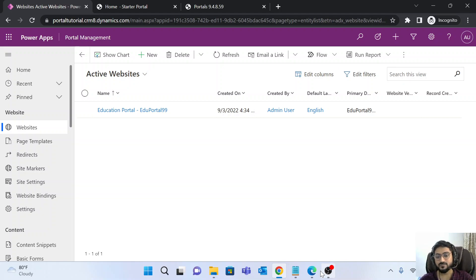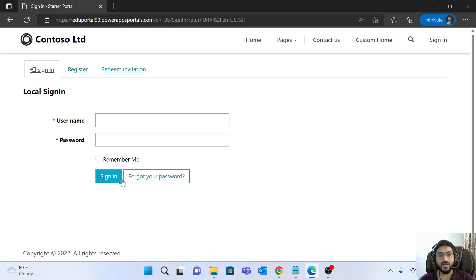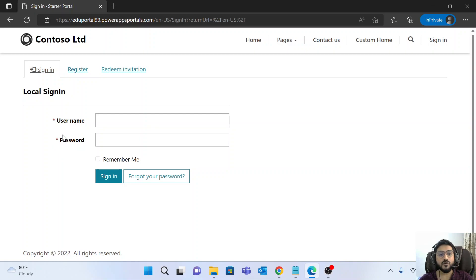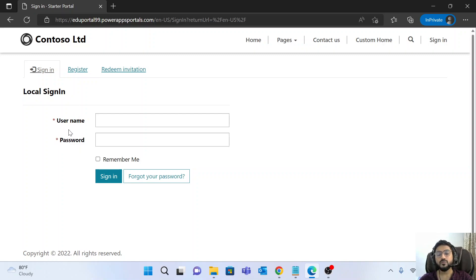Currently in this portal, the user can log in using a username and password. What we want is for the user to log in with their email address and password. So let's see how we can enable that.